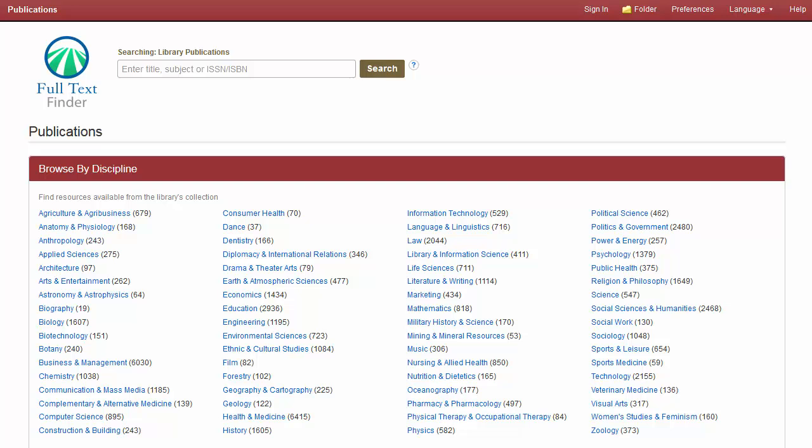If made available by your administrator, you can browse by Discipline to see a result list of titles within a selected subject area. Next to each discipline, you'll see a number that indicates how many related publications are available in your holdings.